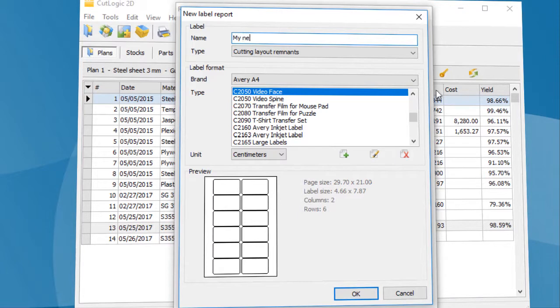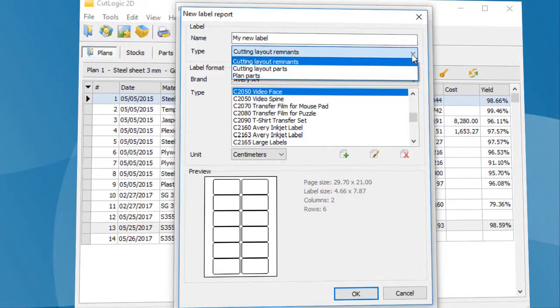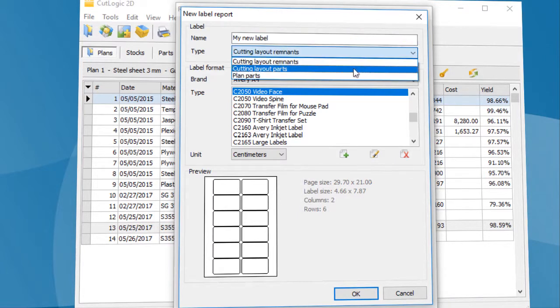Here you have to enter the name and select the type of label. In this case the type is cutting layout parts.